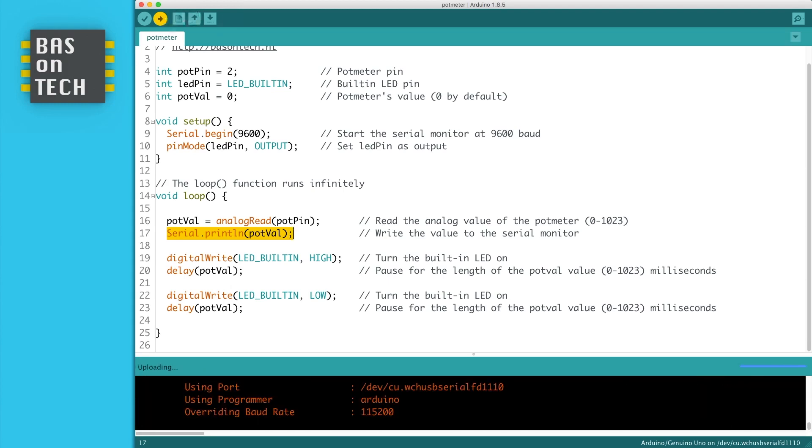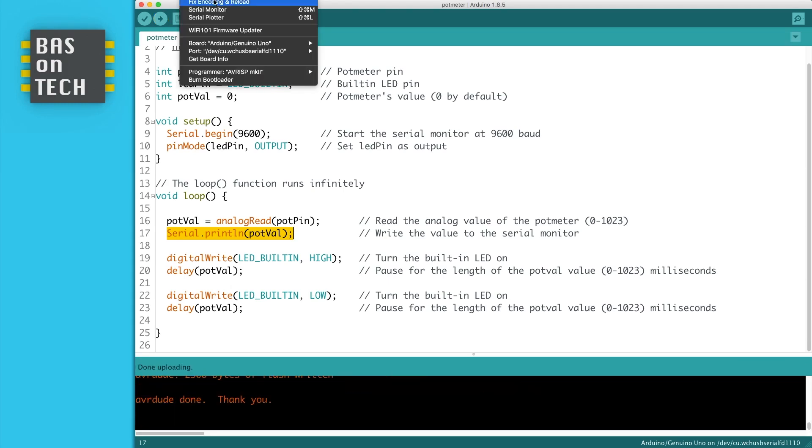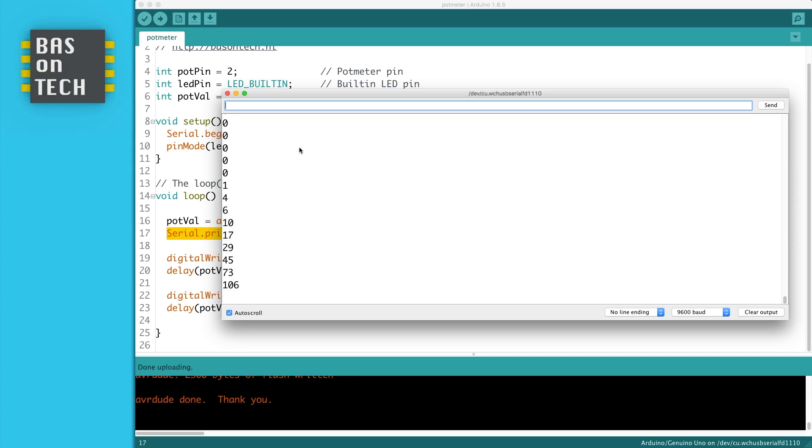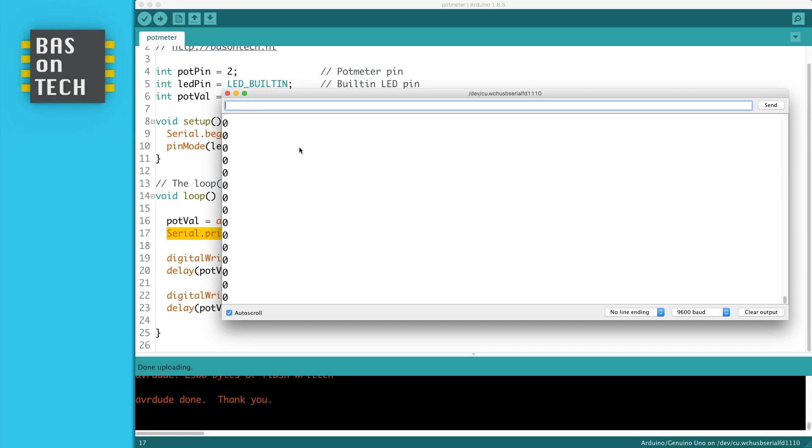And now I'm going to tools and say serial monitor. And now you see the value of my potentiometer is 530. But when I start turning my meter, or my potentiometer, you see it's changing. I turn it left and right. When I go to the most right as possible, it's 1023. And when I go back to the left, it ends with 0.